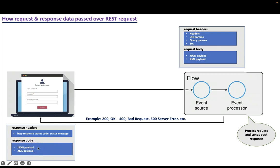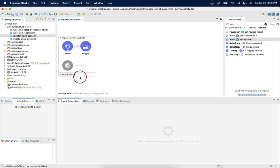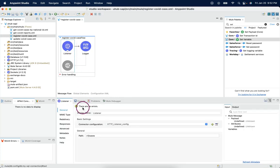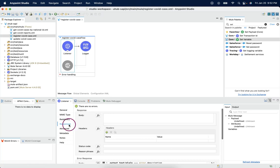Let's see that. If we look at listener connector, we have a section called responses. Under responses, we see body and we see status code and reason phrase.